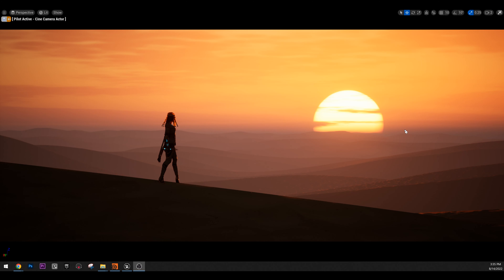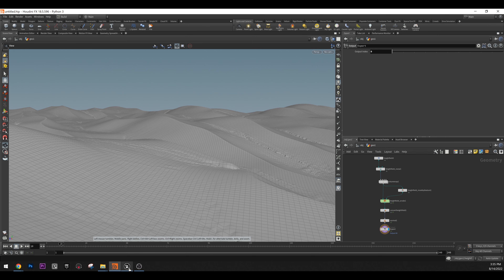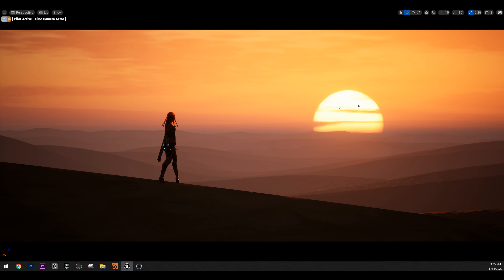Hello! Today I'm going to show you how to create this scene from scratch using Unreal 5 and Houdini. First thing we're going to do is get some reference. I'm going to use Pinterest, and then we're going to go through how to create the dunes in Houdini. After that, I'm going to show you how to create a cinematic using this scene. Let's get into it.